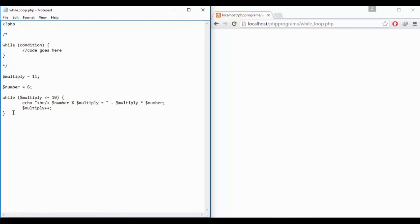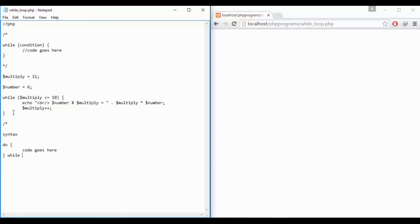So the syntax for do while loop is do then first execute the block of code and then we can put the condition for the while block. So in this way you can use a do while loop. Now if I check for this same condition.